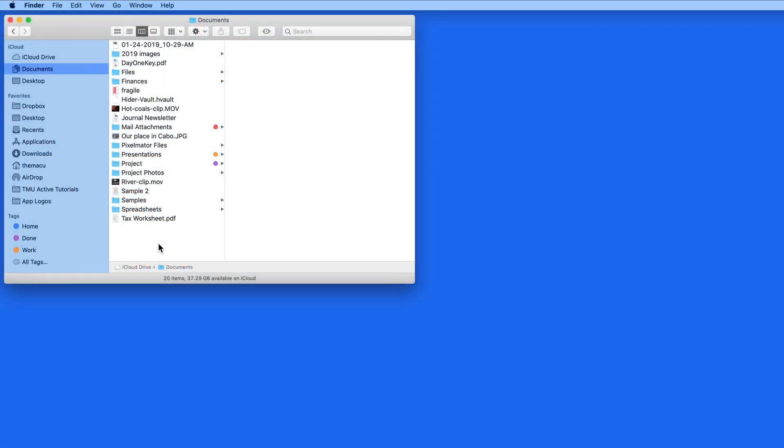This quick lesson will add to the lesson in the iCloud tutorial on iCloud Folder Sharing. If you're not familiar with what iCloud Folder Sharing is, I'll provide a link to that lesson below this video.